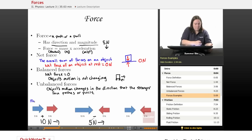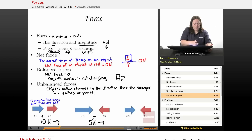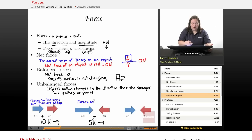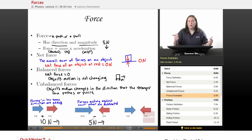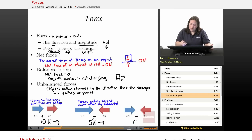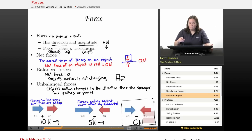To summarize: forces acting in the same direction, working together, are added. Forces acting in opposite directions, acting against one another, are subtracted. And in another example of forces working against each other, if it's 5 minus 5 — the forces are the same magnitude — our net force is 0 Newtons. So these forces are balanced, and they're not going to be moving the object in any way.